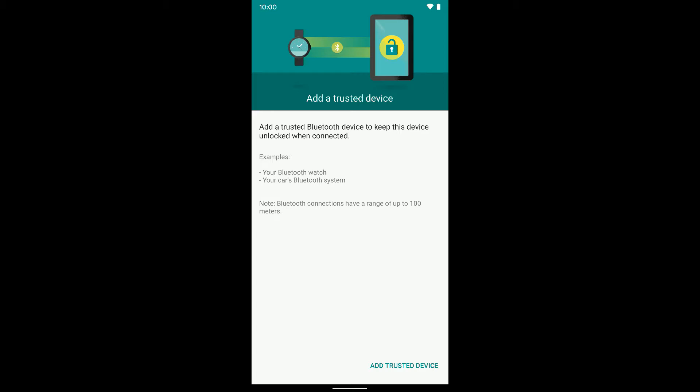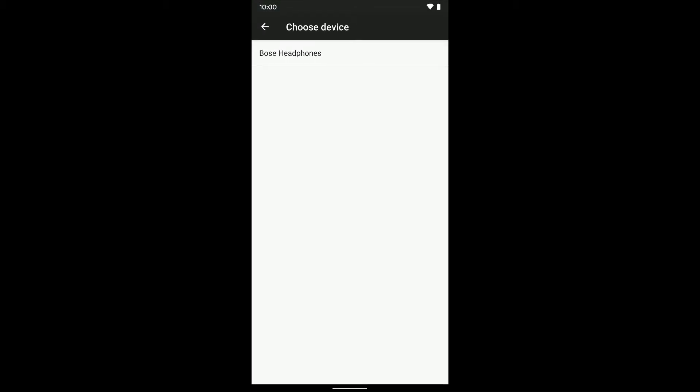Now I'm going to select Add Trusted Device down here at the bottom, and you will actually see all the devices you've ever connected via Bluetooth in this menu. Then you'll select the one you want to add as a trusted Bluetooth device to use with Smart Lock.